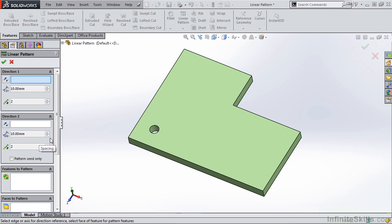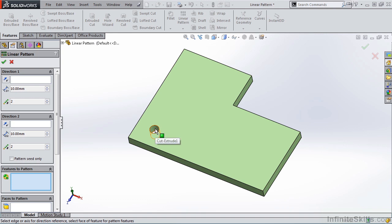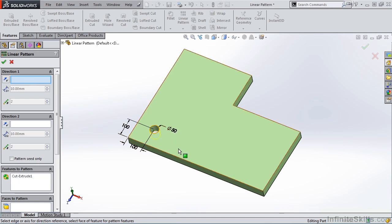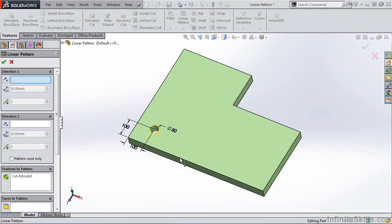I am going to begin by selecting inside of the Features to Pattern window and then going out to the screen and selecting the feature. Now going back to the Property Manager and working from the top down, under Direction 1 I have a window for pattern direction. I'm going to select inside of this window and then select this edge here.